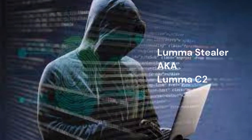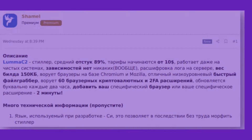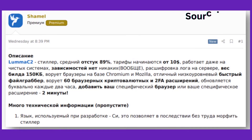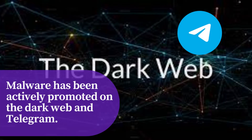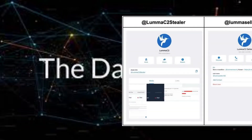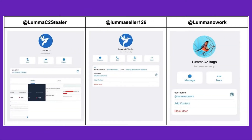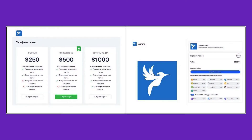Luma Stealer, previously known as Luma C2, is believed to be the creation of a threat actor going by the name Samen, using the alias Luma. This malware has been actively promoted on the dark web and Telegram. In fact, there is a Telegram channel with over a thousand subscribers dedicated to this malware.